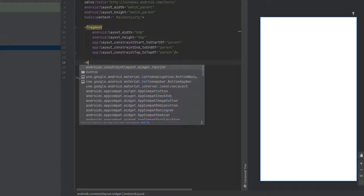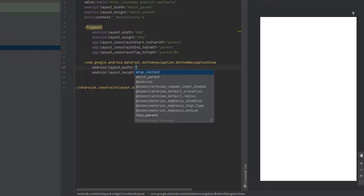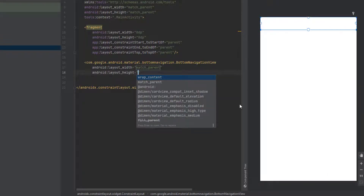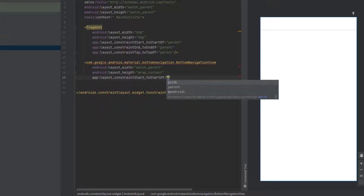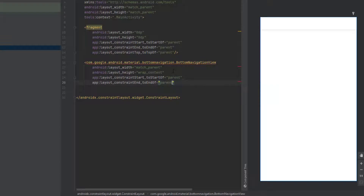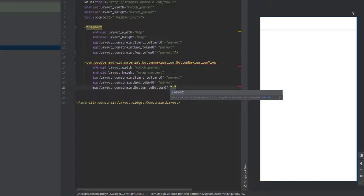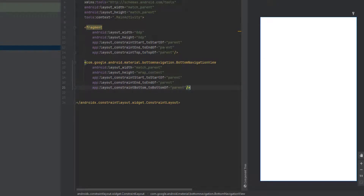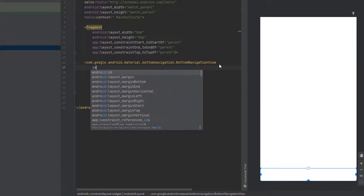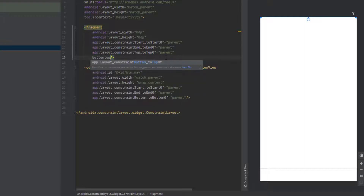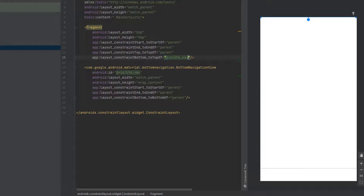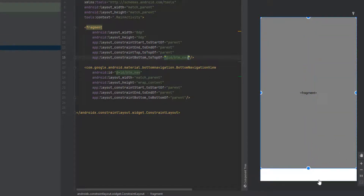Now let's create the bottom navigation. The bottom navigation is going to take the full width — match parent — and the height is wrap content. Add constraints from start to parent start, end to parent end, and bottom to parent bottom. Now one more constraint for the fragment view: let's add an ID for the bottom navigation — I'll name it bottom_nav. Then add a constraint from the bottom of the fragment view to the top of the bottom navigation. As you can see, the fragment now takes up all the available screen space.